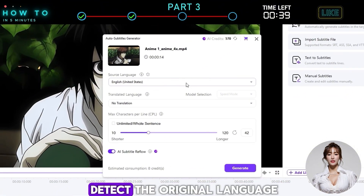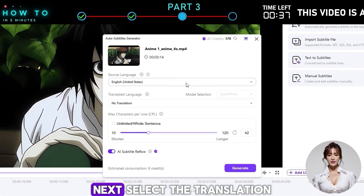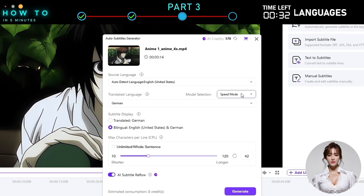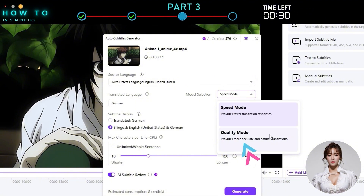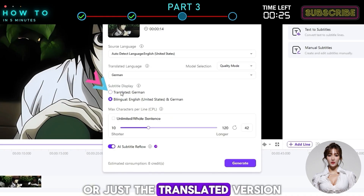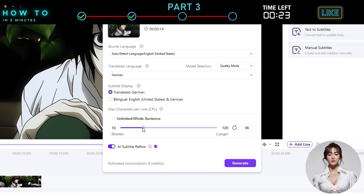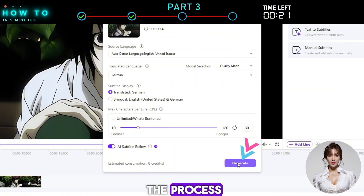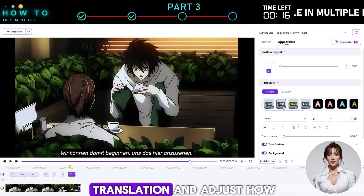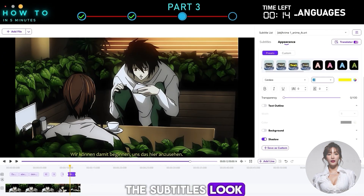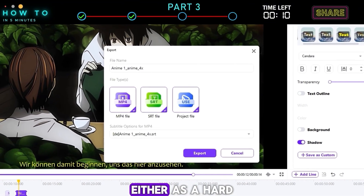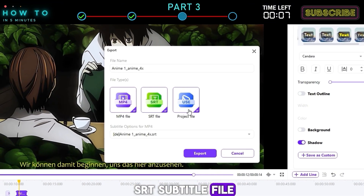UniConverter will automatically detect the original language. Next, select the translation language you want to create. You can choose to display both the original and translated text, or just the translated version. Click Generate to start the process. Once it's done, you can edit the translation and adjust how the subtitles look. When everything's ready, click Export to save your video, either as a hard-subbed file or an SRT subtitle file.